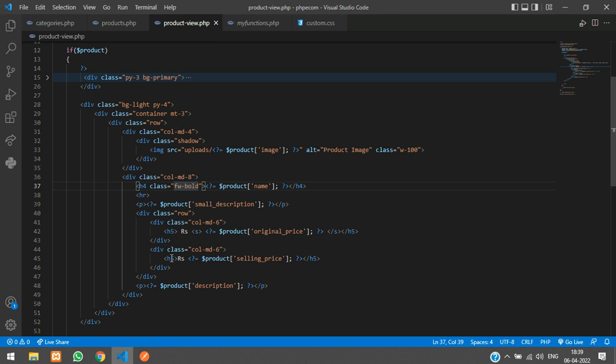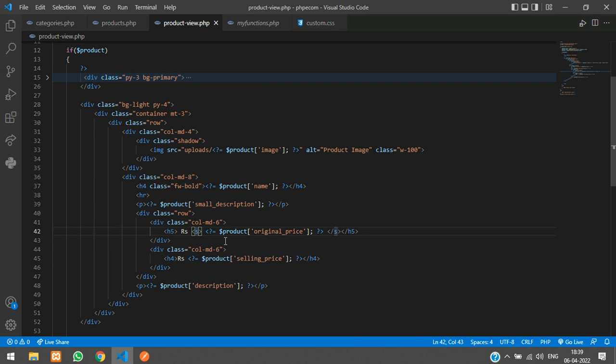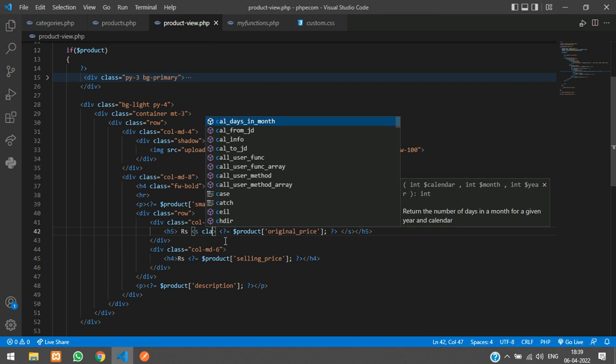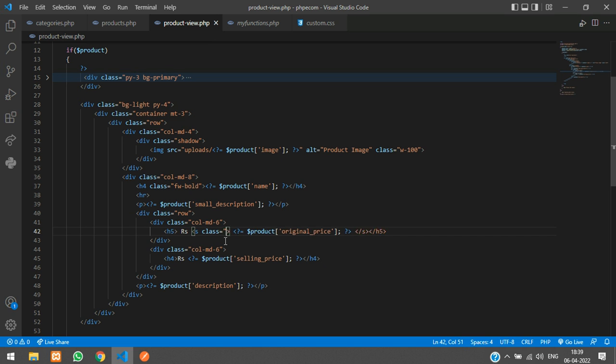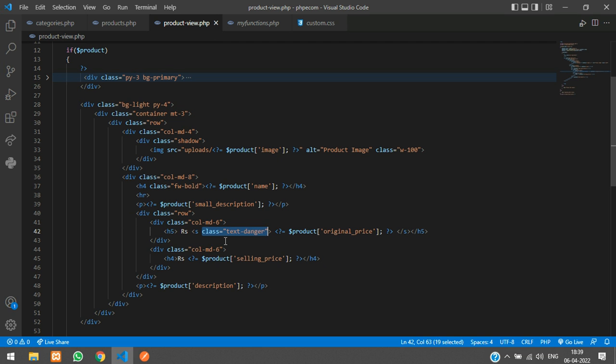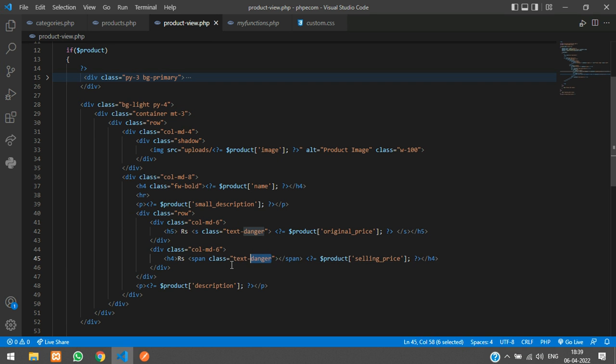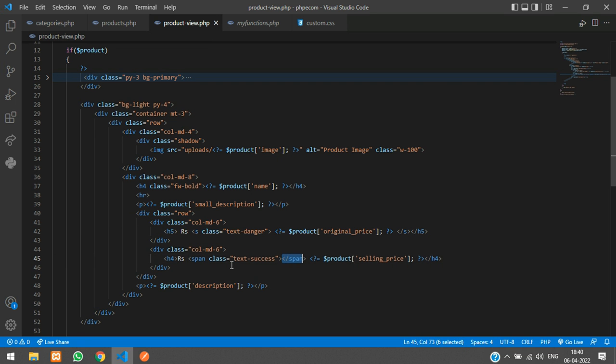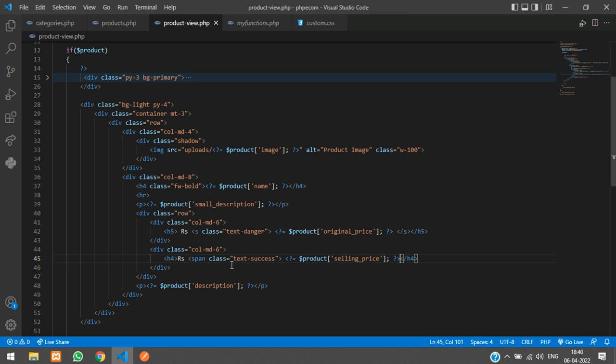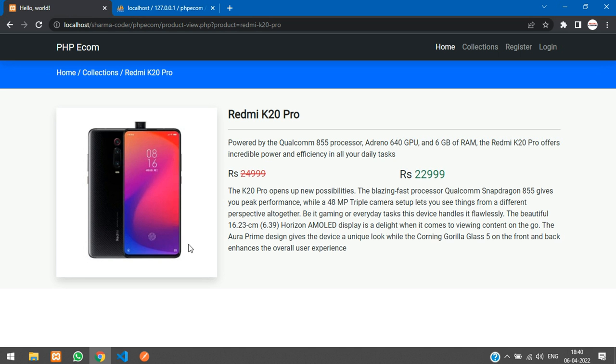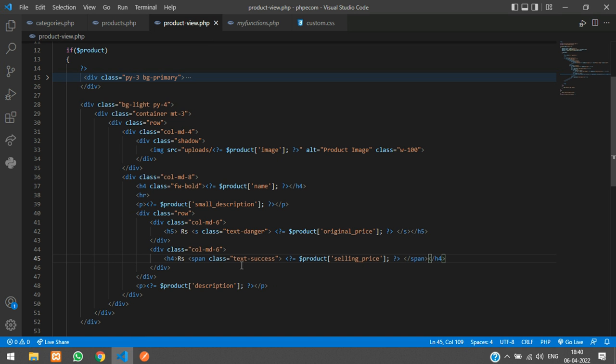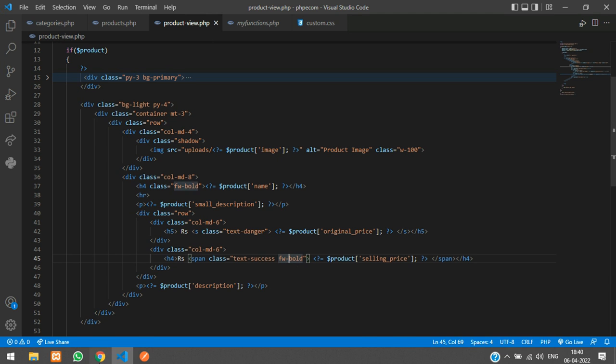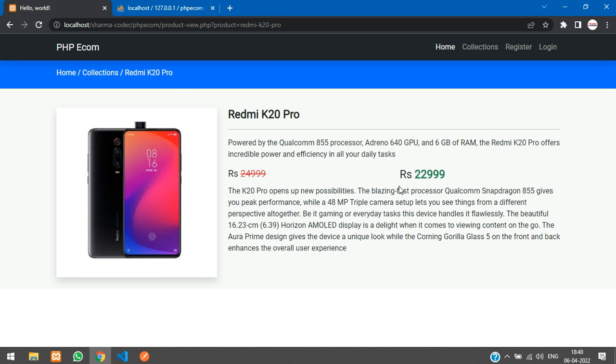The selling price is going to be a little bit bigger. In this s tag you can just say class is equal to text danger, so we are just keeping it red color. And the selling price with text success, that is green color. Refresh. Just make it a little bit bold. Yeah.